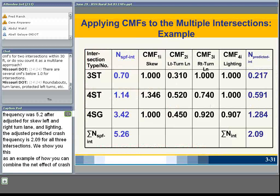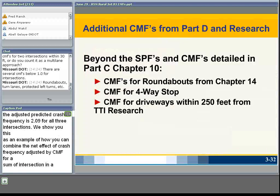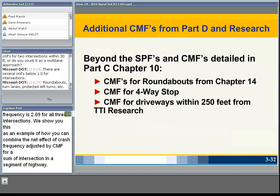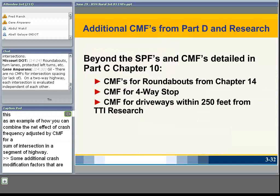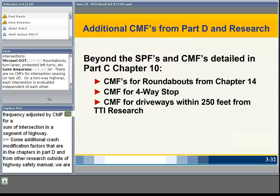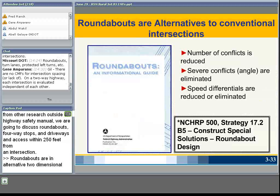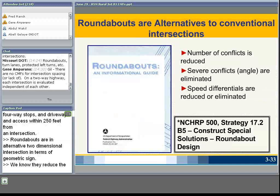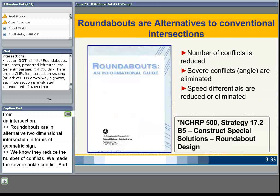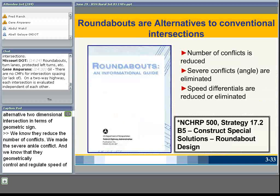If you sum all CMFs for multiple intersections to adjust for conditions or proposed improvements, you can calculate net effects. In this example for three intersections of various traffic control types: even though our predicted crash frequency was 5.26, after adjusting for skew, left and right turn lanes, and lighting, the adjusted predicted crash frequency is 2.09 for all three intersections combined. This illustrates how you can combine the net effects of crash frequency adjusted by CMFs for a sum of intersections and a segment of highway.